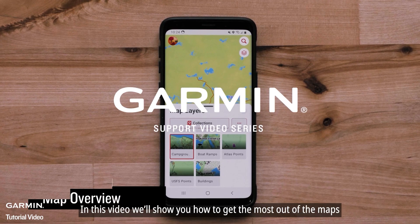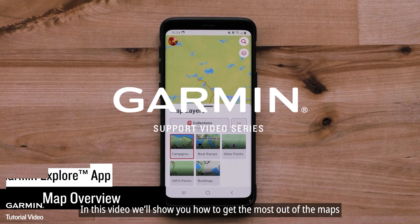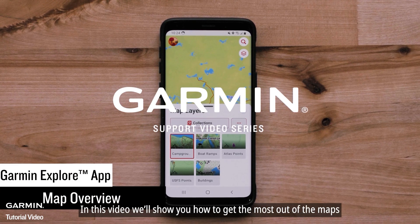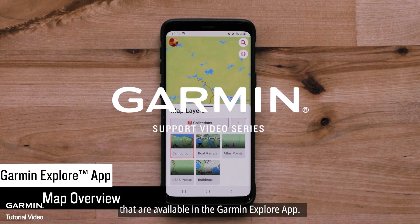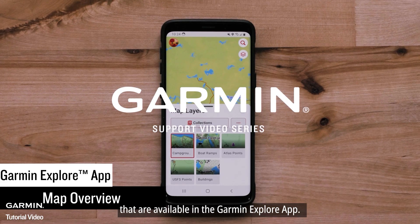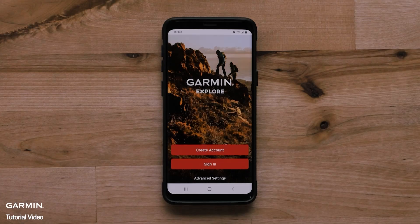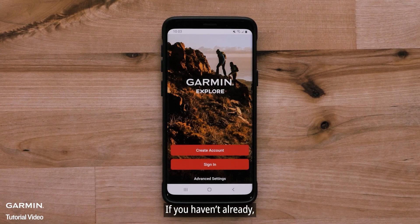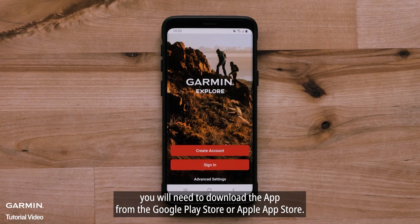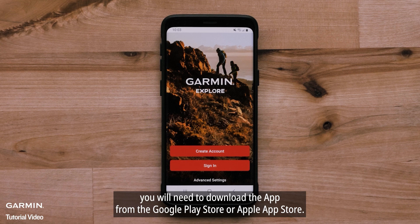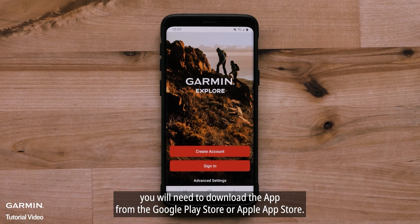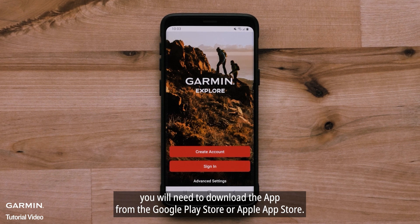In this video, we'll show you how to get the most out of the maps available in the Garmin Explore app. If you haven't already, you will need to download the Garmin Explore app from the Google Play Store or Apple App Store.